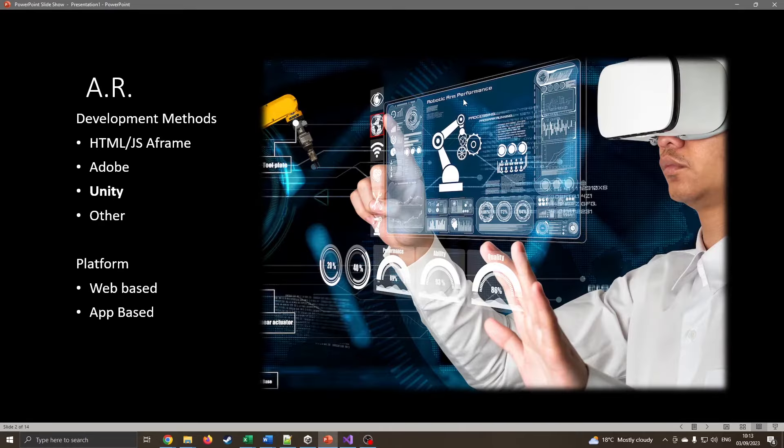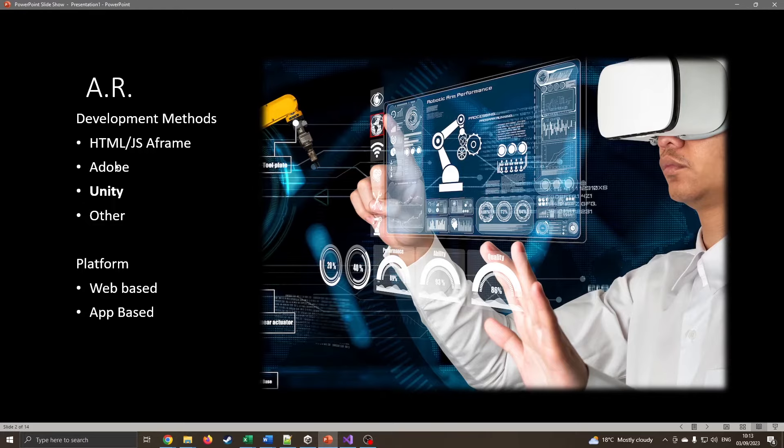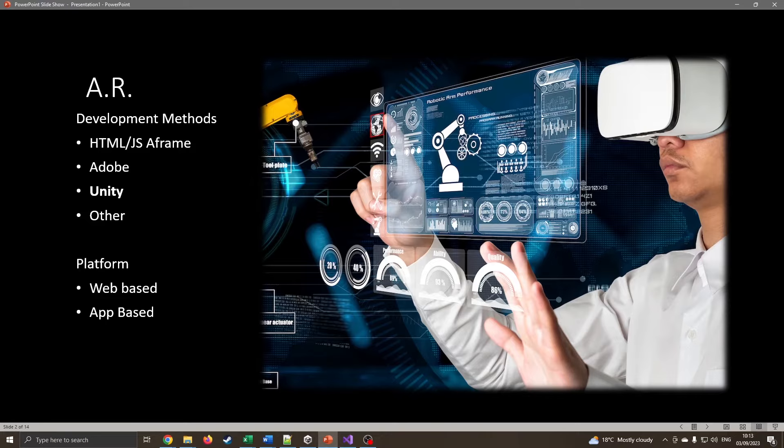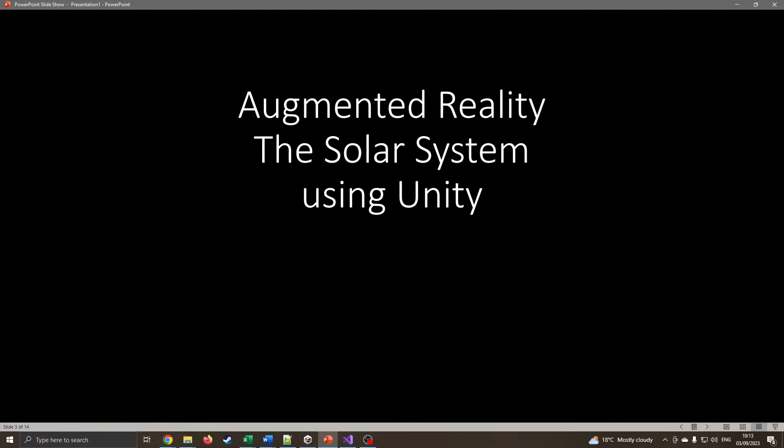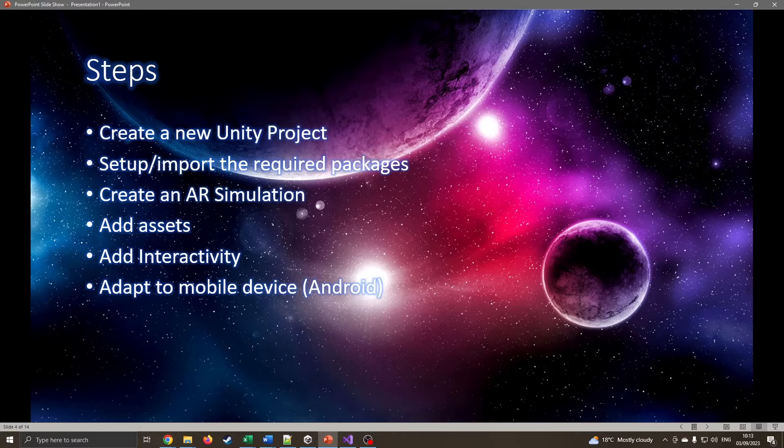There's lots of different ways of doing AR. We can use HTML and JavaScript in the shape of A-frame, Adobe do some software for this, Unity which is obviously what I'm going to be doing right now, and there's lots of other ways. And we can output that to web-based systems or directly to mobile apps, turn on mobile phones, tablets, etc. What I'm going to be looking at today is making an augmented reality solar system using Unity. Well, a reduced solar system for today.